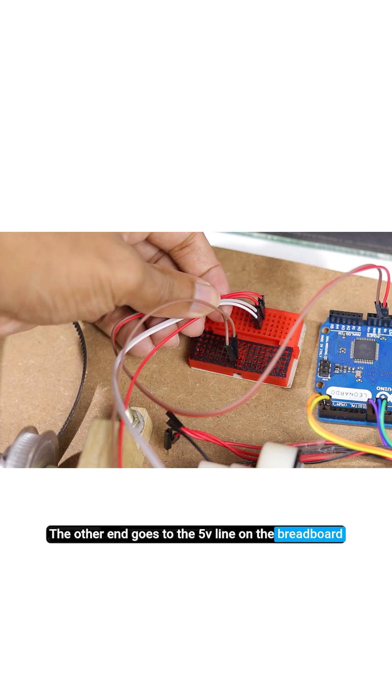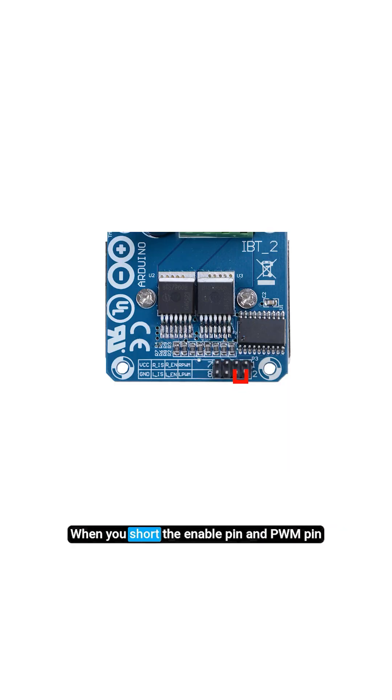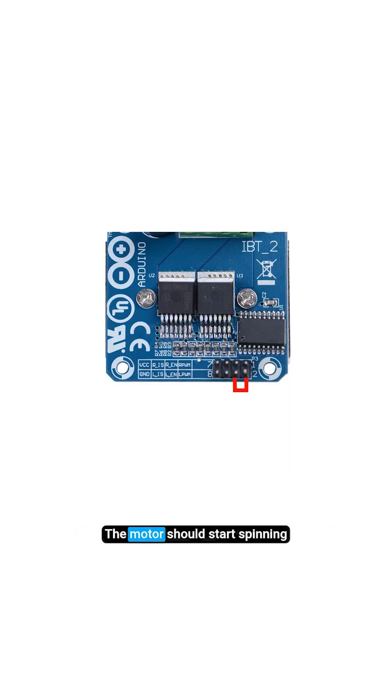When you short the enable pin and PWM pin, the motor should start spinning.